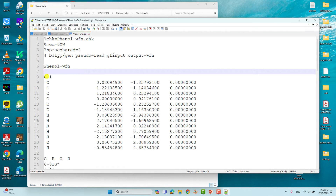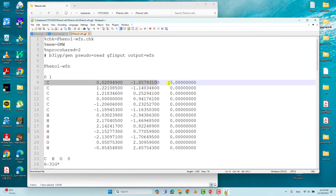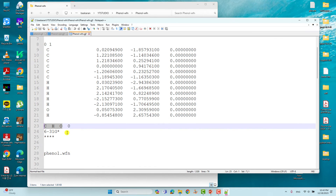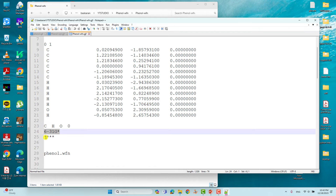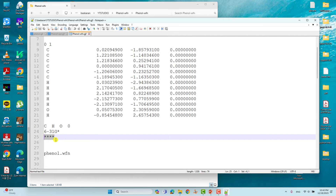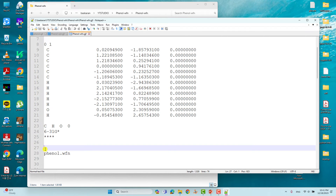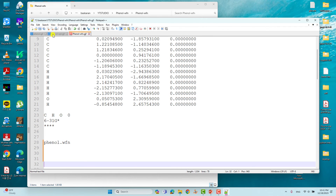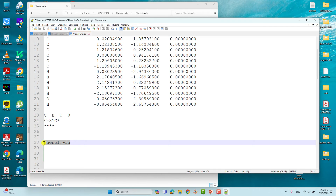Then give a space, the name of the system, a space, then charge and spin multiplicity. This is the optimized Cartesian coordinate of phenol. Then give a space, list the atoms present in the molecule, put zero, then the basis set 6-31G* — I am always using this. Then give four asterisks (****), then two blank lines. After those two blank lines, type phenol.wfn — that is the output wave function file name. Then give some more spaces and save. With this file name specified, you will get your wave function file placed into the scratch folder.